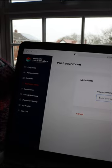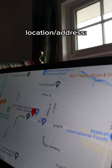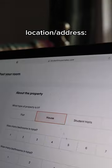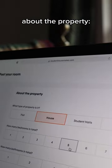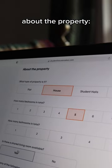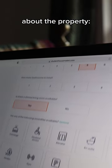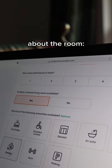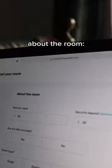You'll be taken to this page. Put in your property's address and fill in some information about the property that you can see on screen, and then fill in some information about the room.